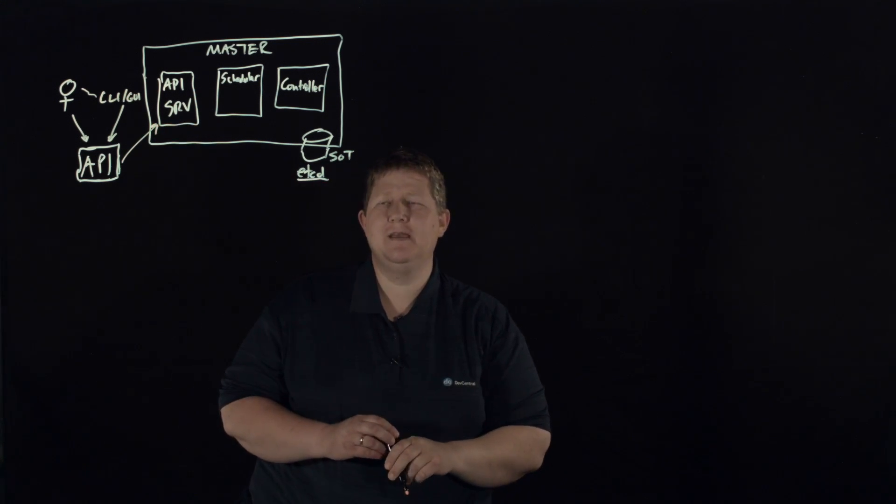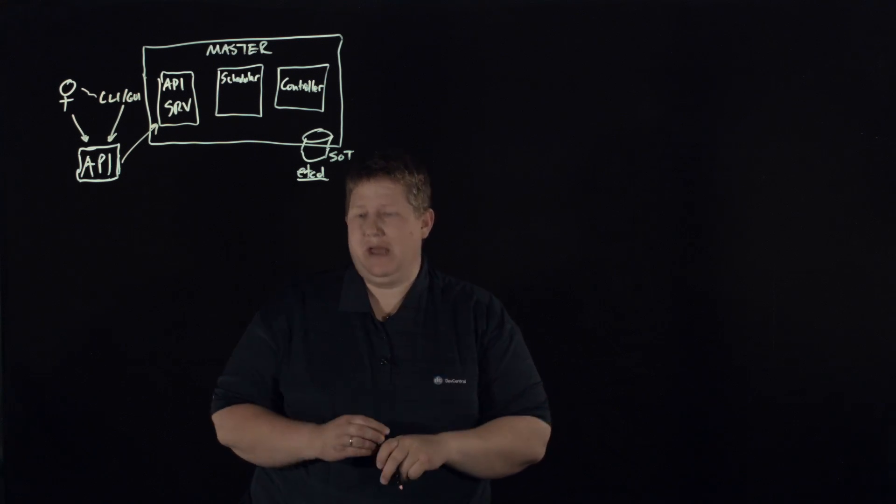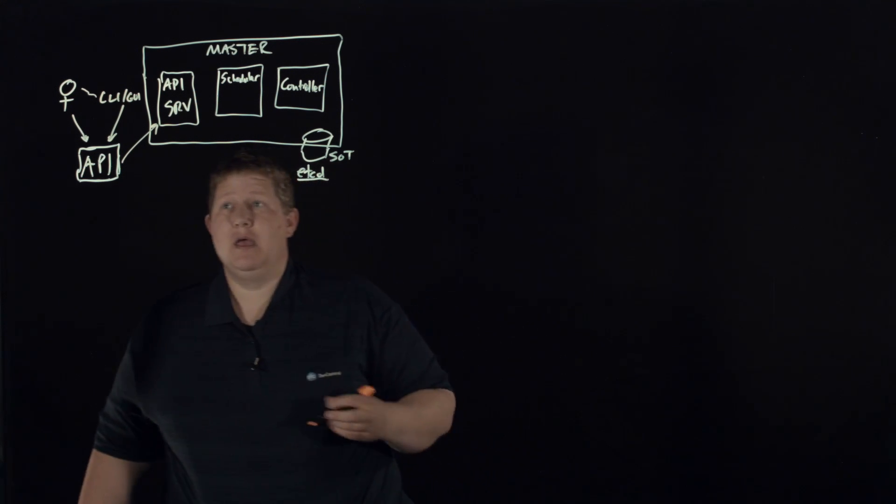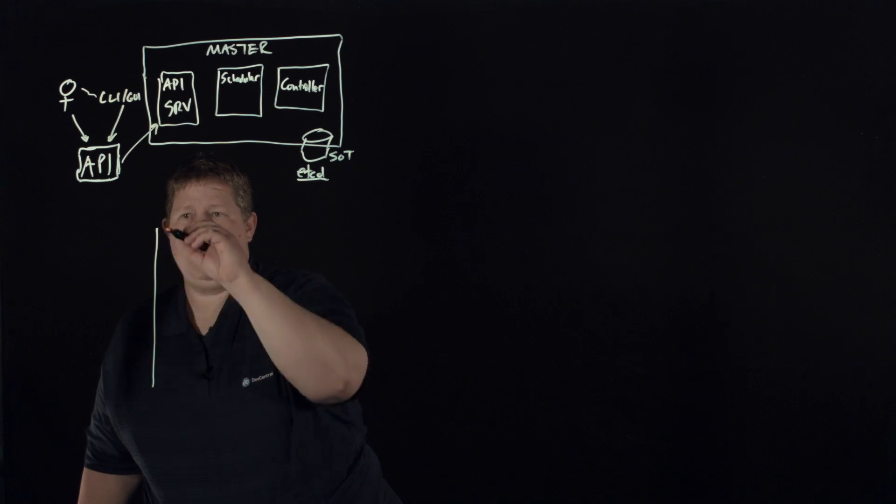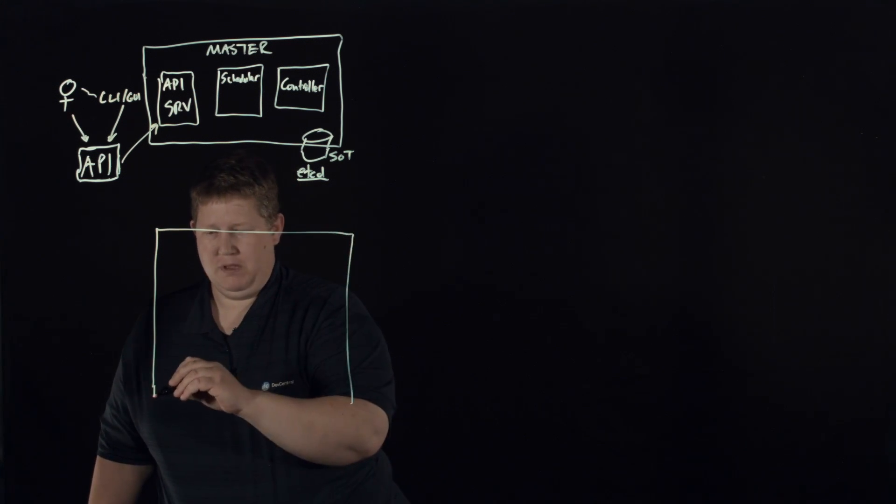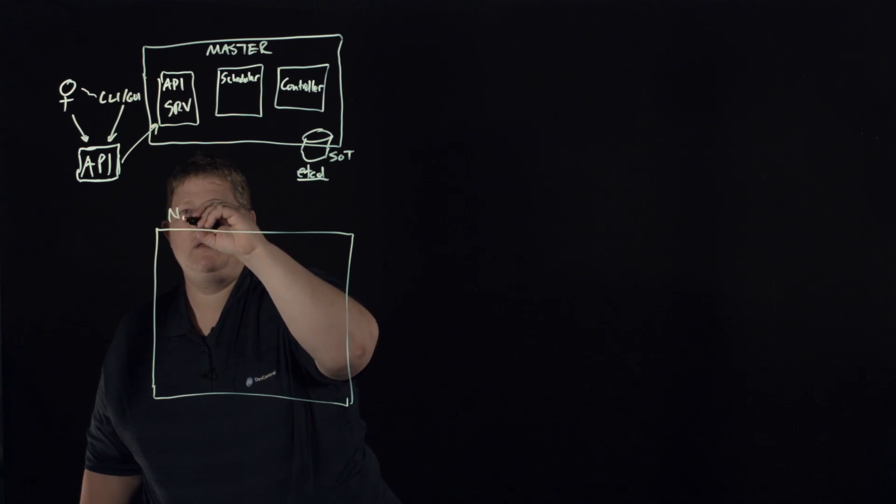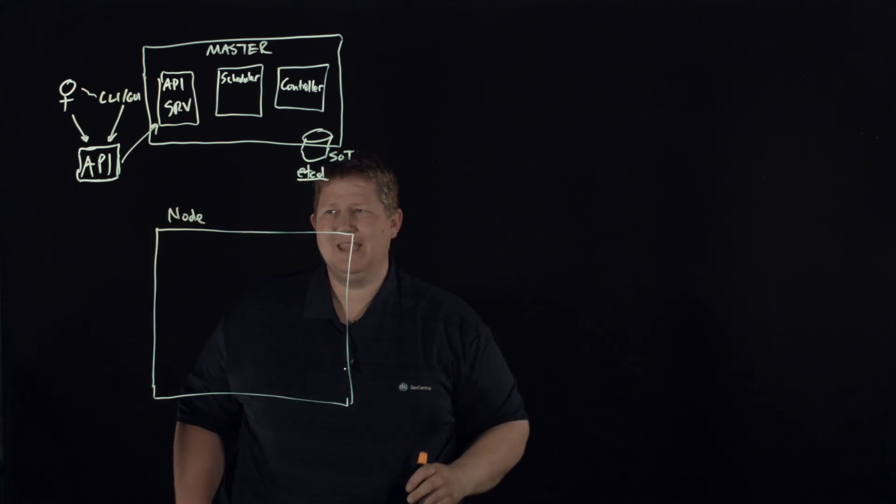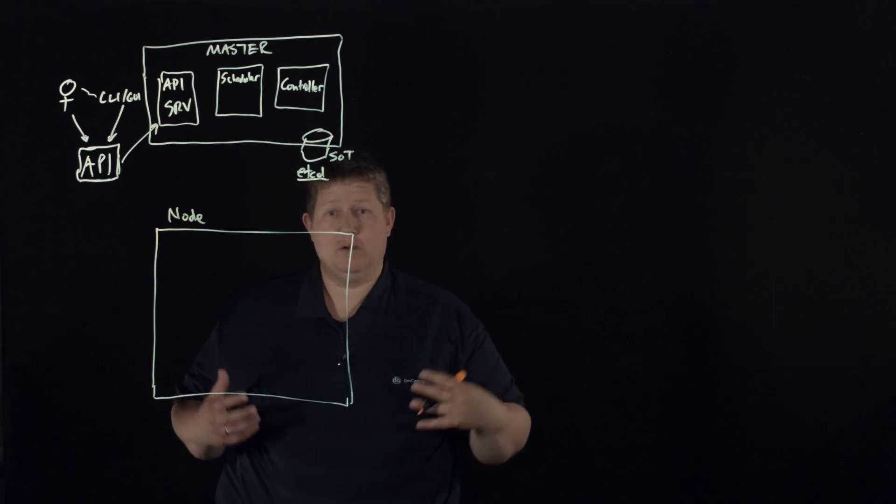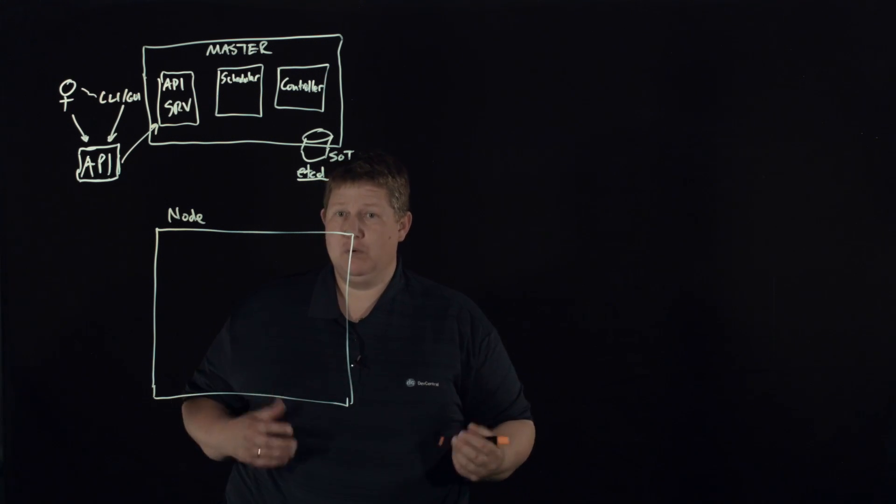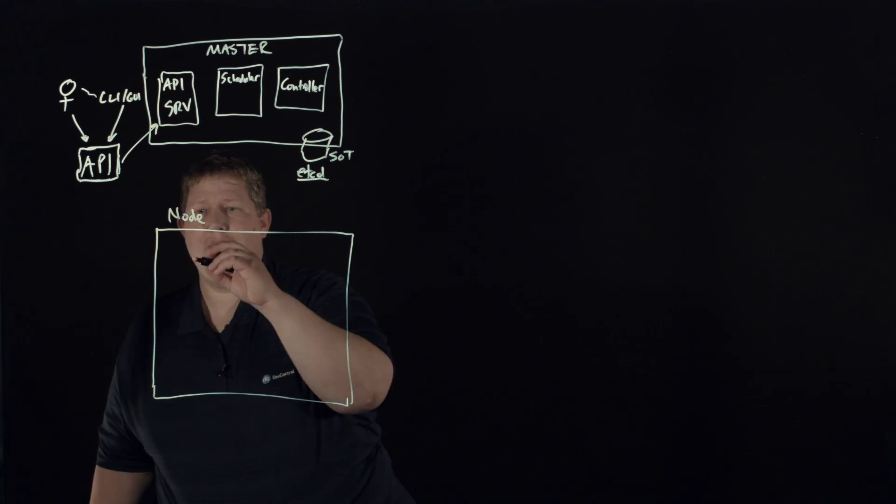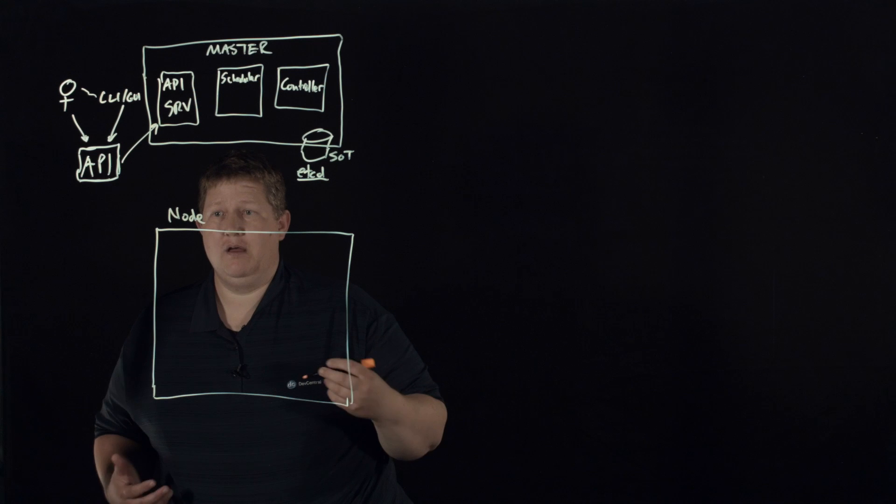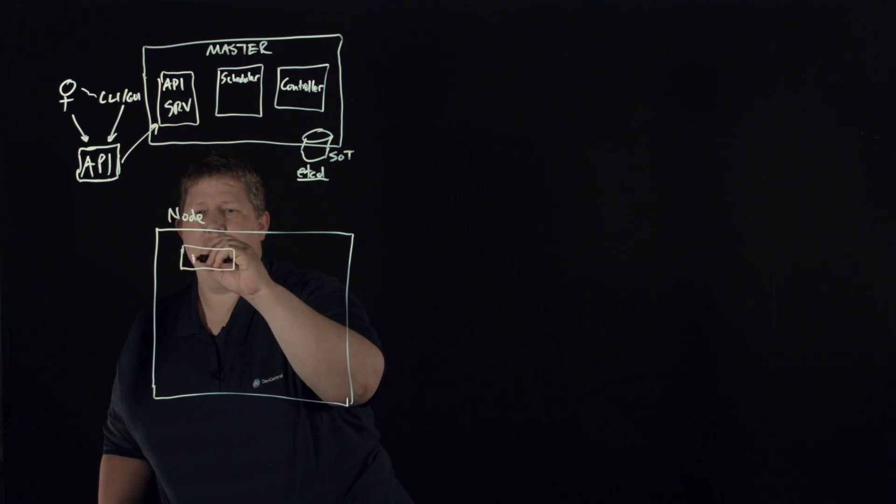And then from the master you have, and we'll kind of climb the ladder here. Let me start with a box so I don't get out of my space. But this box would be a node, and a node is going to be your physical or virtual machine. This is where all your compute would be. And so within nodes you have the basic building block of Kubernetes, which is a pod.